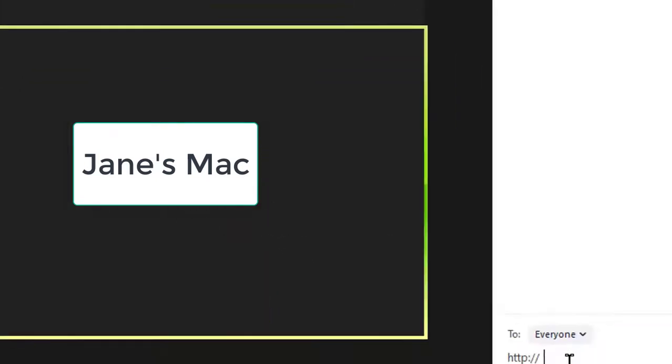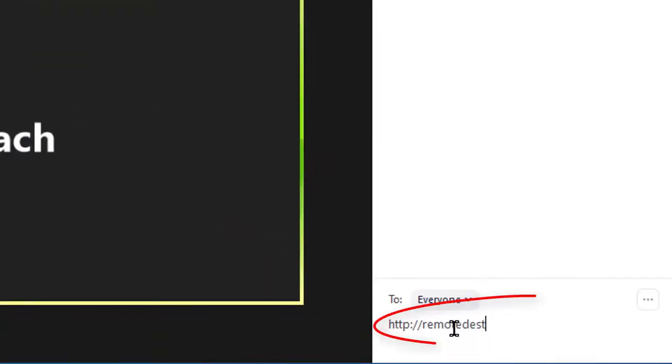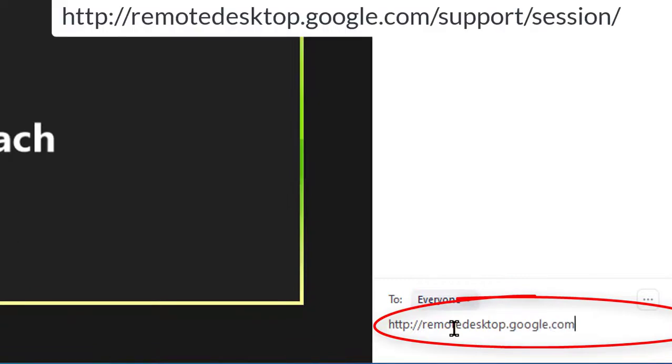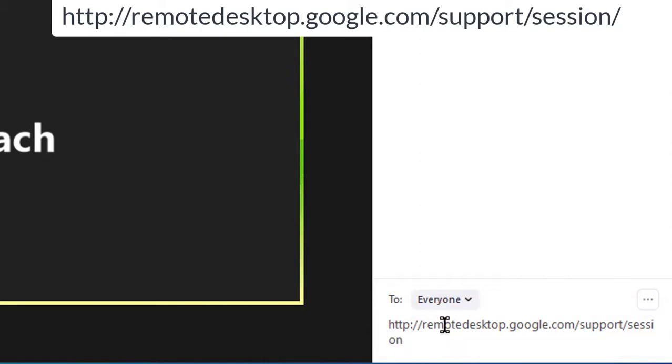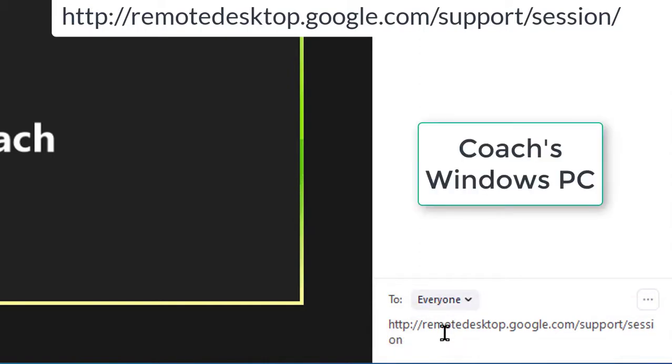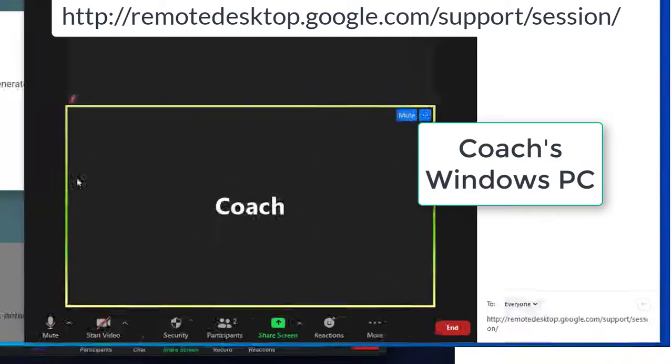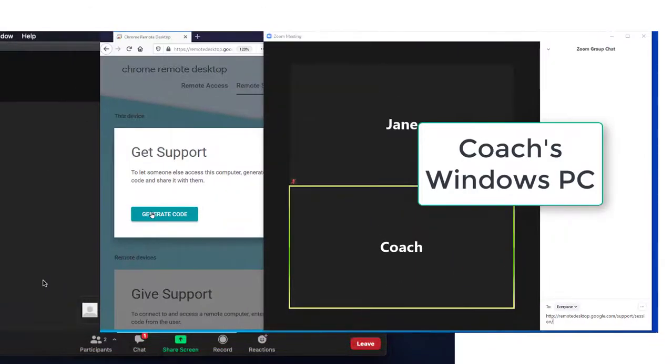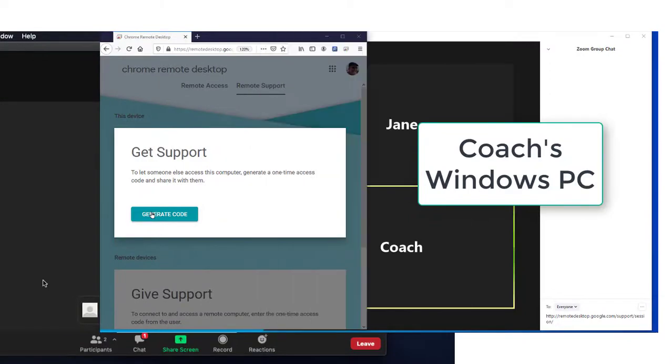Now coach opens Zoom's chat window, types the remote desktop link, adds a forward slash, the word session, and another slash. Then coach goes back to the remote desktop page.